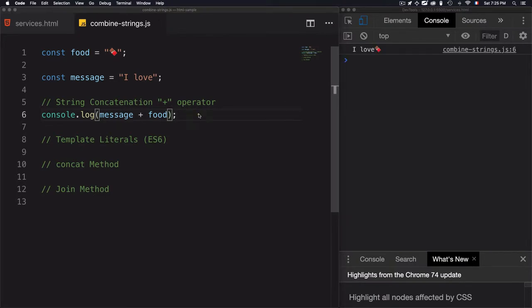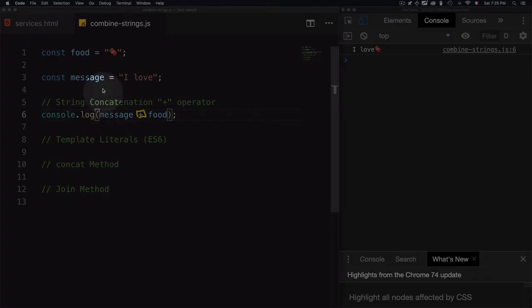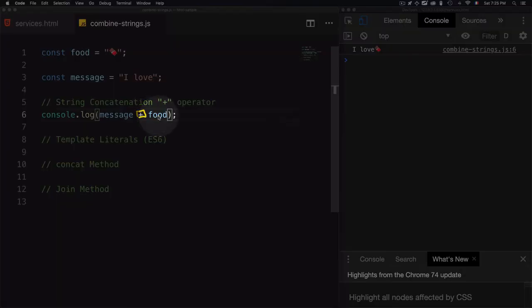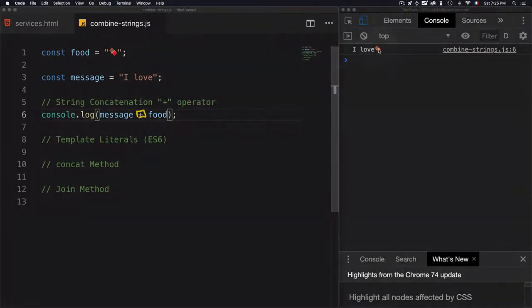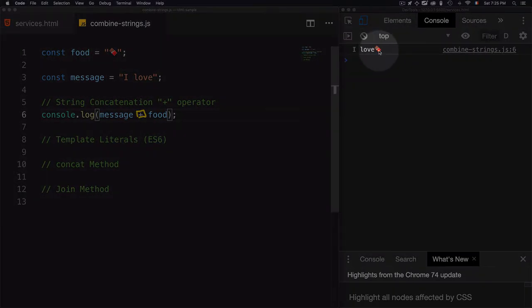So what we use here is this plus sign to combine message, which is 'I love', then food, which is chocolate. As a result, we have here 'I love chocolate'.